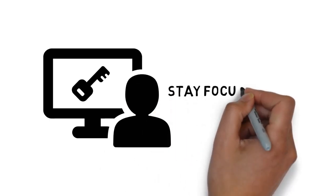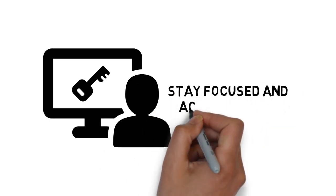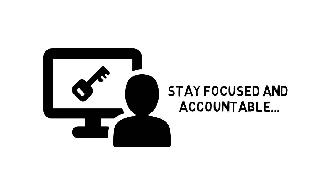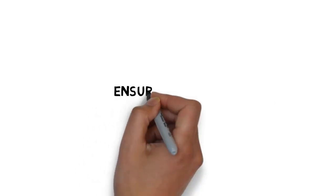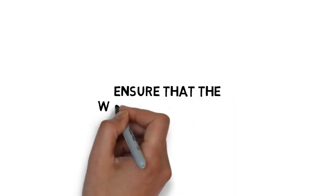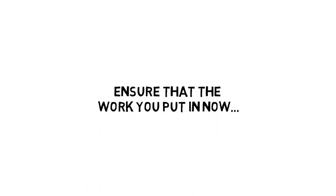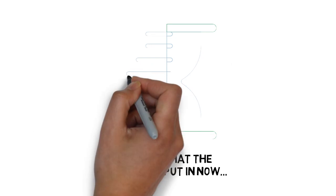Stay focused and accountable, and follow through and make sure you get ongoing results. Ensure that the work you put in now keeps on giving you benefits long into the future.